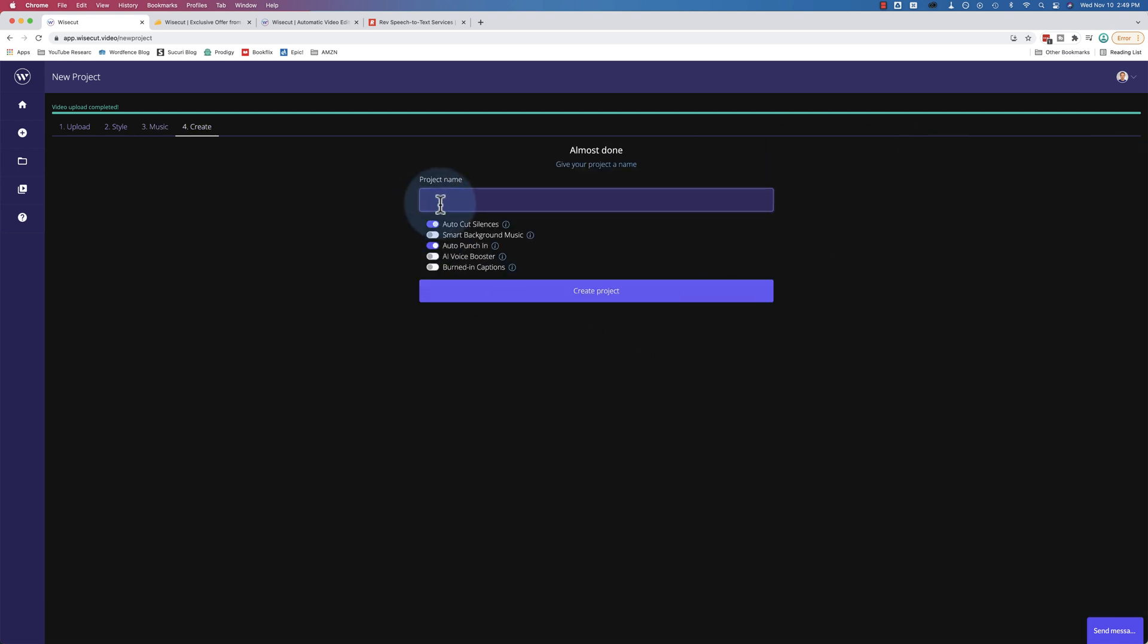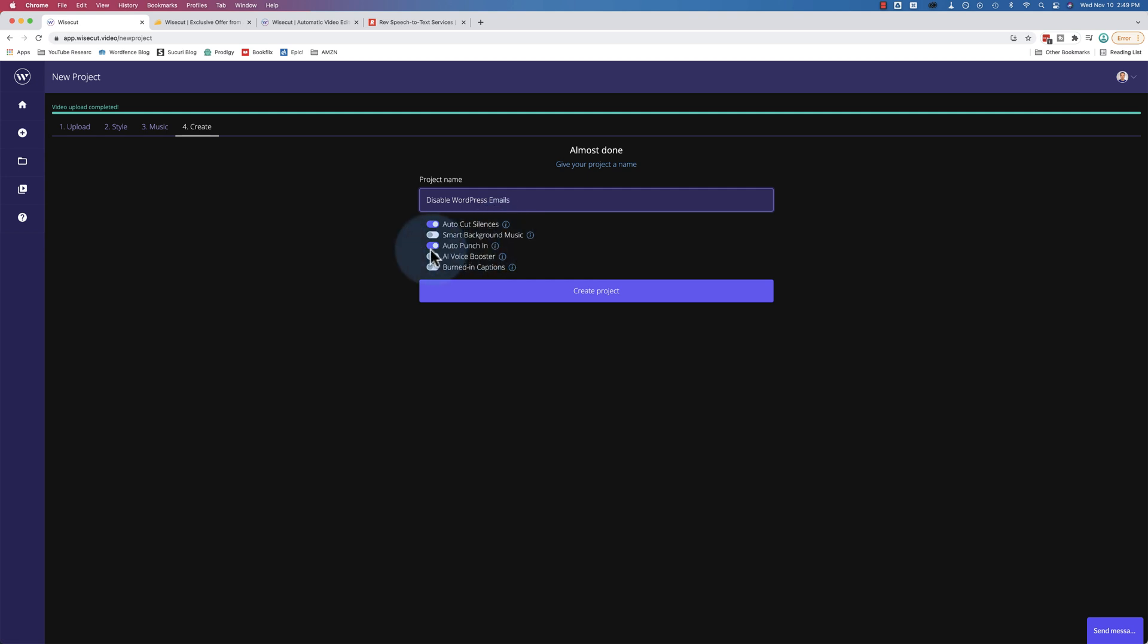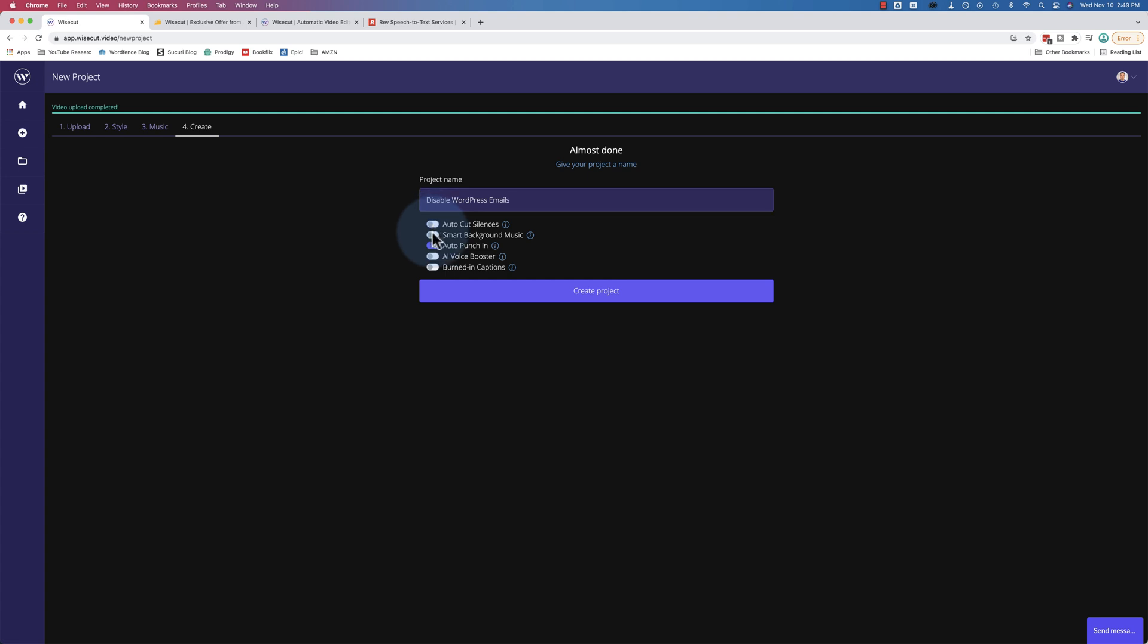Let's give this project a name. This was disable WordPress emails I think. That's the name of the video. You can choose to auto cut silences. I turn the smart background music off. You can turn it on in here if you want. You can do auto punch in, AI voice booster, and burned in captions. I usually have all these off. For my purposes I just want to use it for transcriptions. And I've tested this as an editor and for my recording style it didn't work.